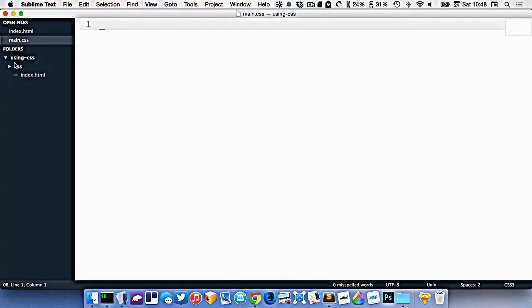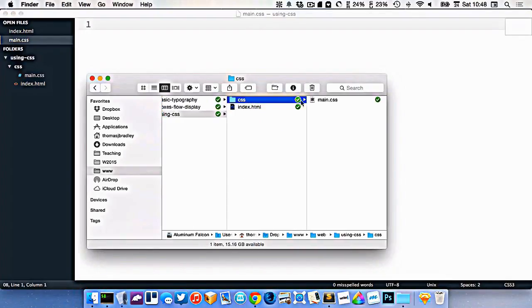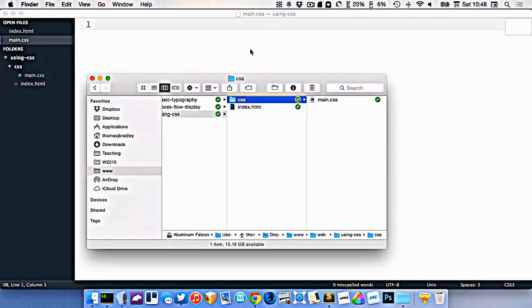So I now have a CSS file inside of my CSS folder, right here, which is in the same location as my index. So they're together in my folder, but the CSS is inside of another folder.